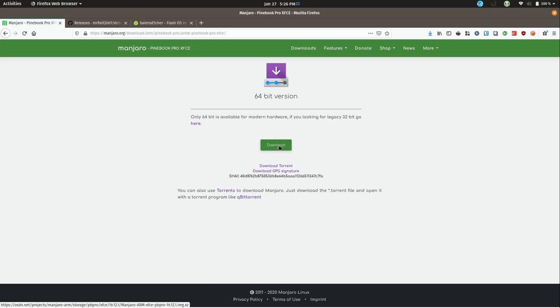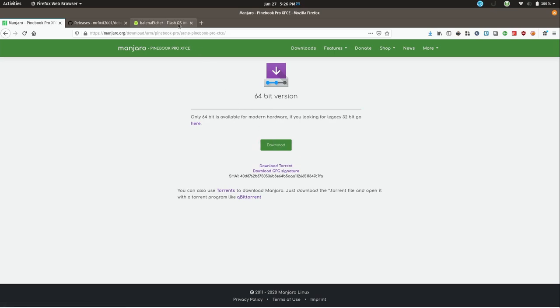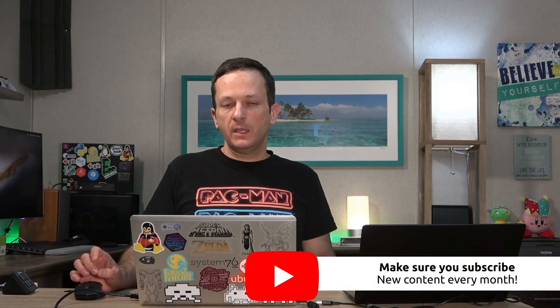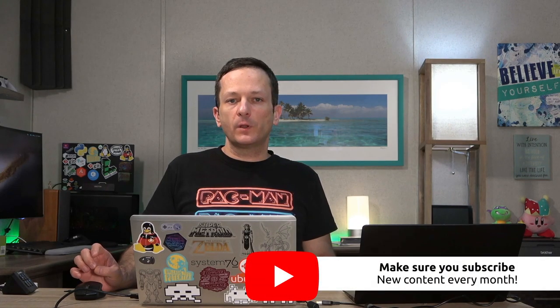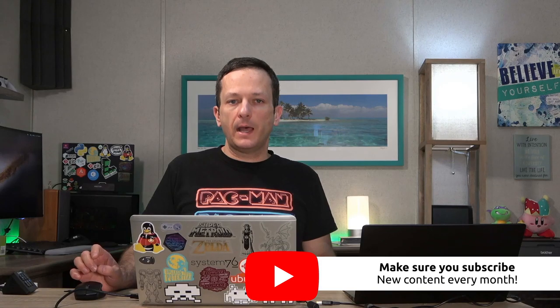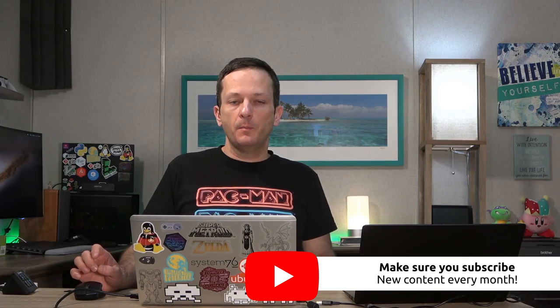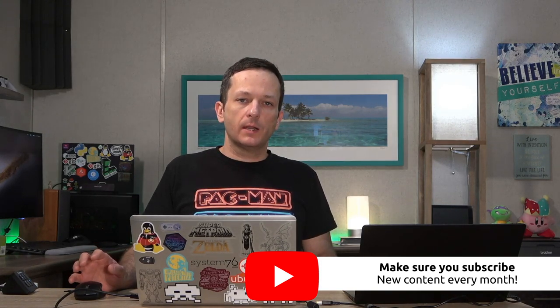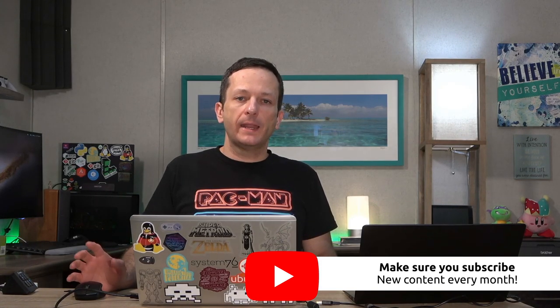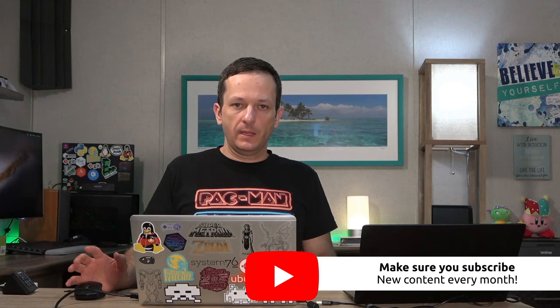Now what you'll want to do is also download Etcher if you don't already have it. Now one thing I want to mention really quick is that the project has actually created a custom version of Etcher that is built specifically to create SD cards for use on the Pinebook. But I was unable to get it to work and I've tried everything. It has missing dependencies.